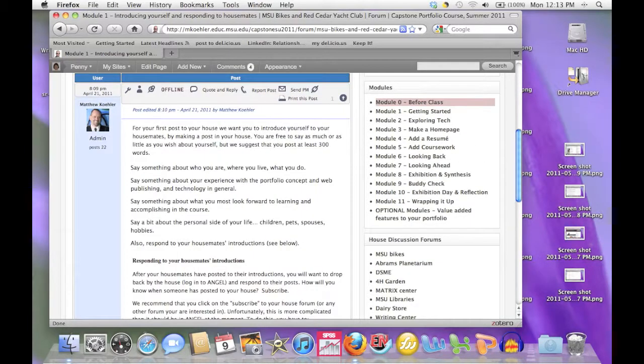Be sure to read the prompt carefully and address all of its components in your response. You'll also be responding to at least two of your housemates' posts.